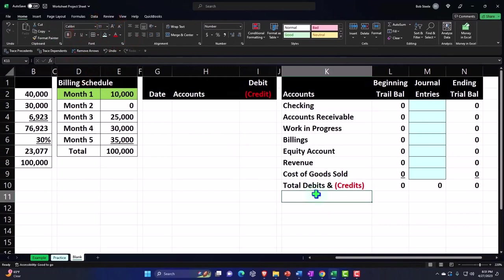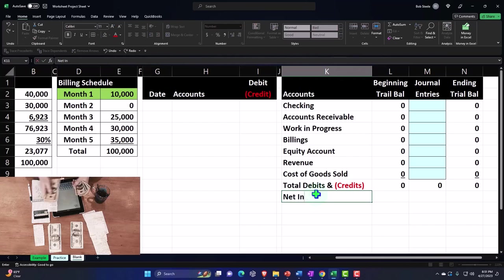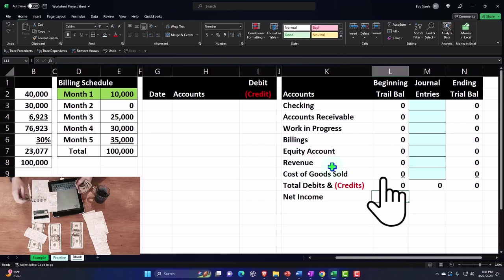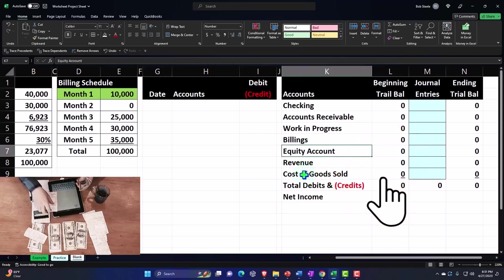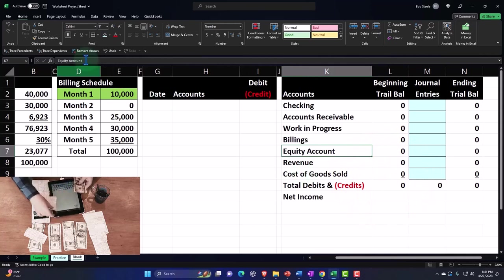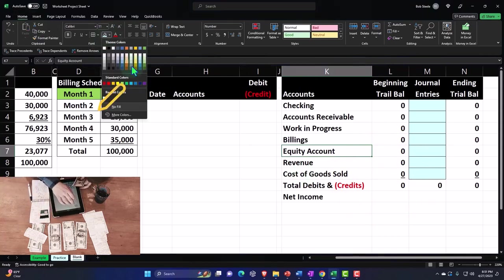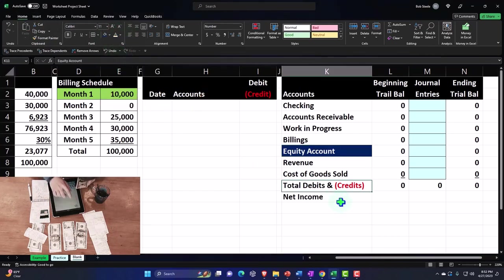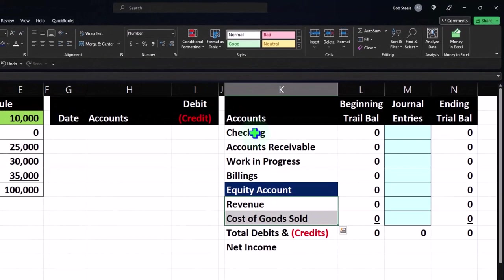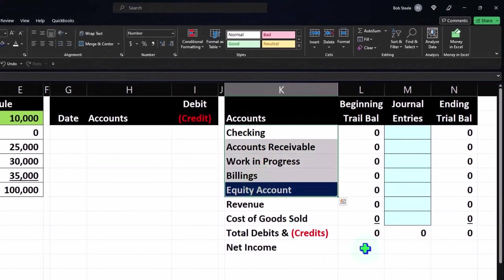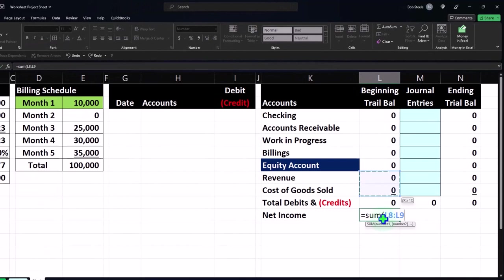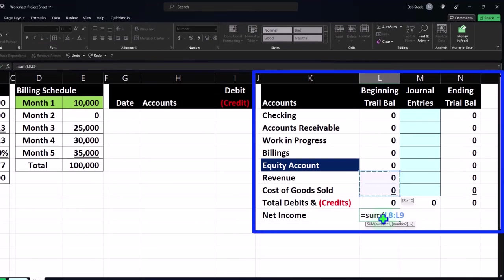I'll add a Net Income calculation at the bottom. I like to differentiate the income statement from the balance sheet components — I'll mark that dividing account in the middle of the trial balance using the Home tab Font group, making it dark blue with white text. Then I'll sum up the income statement: Revenue will be credits (negative) and Expenses will be debits, so the formula will subtract them automatically.